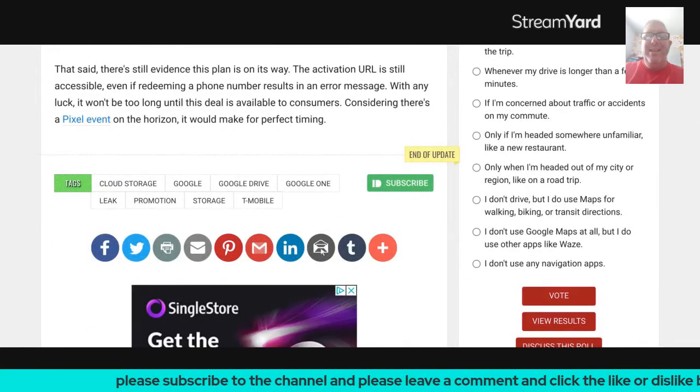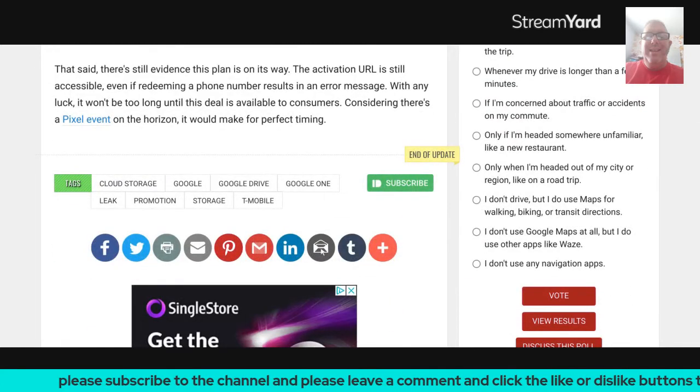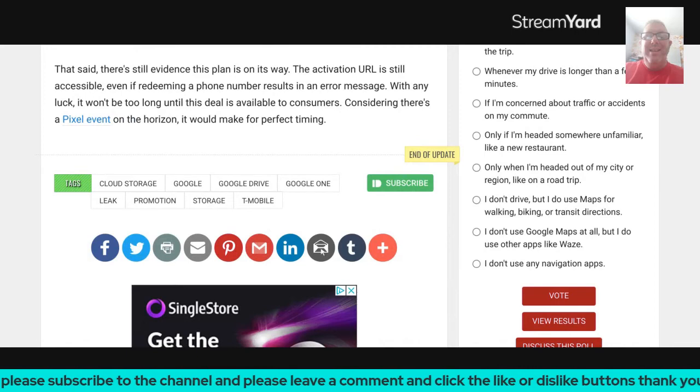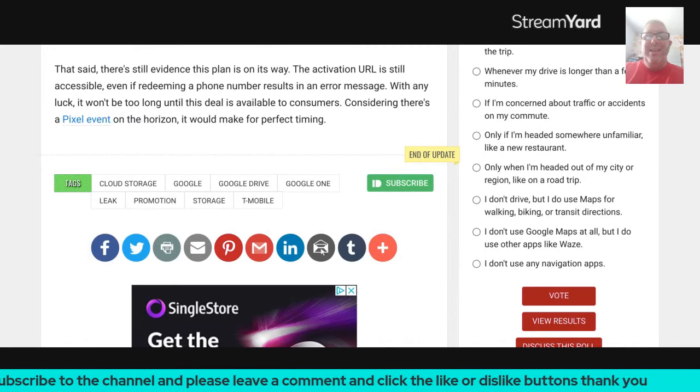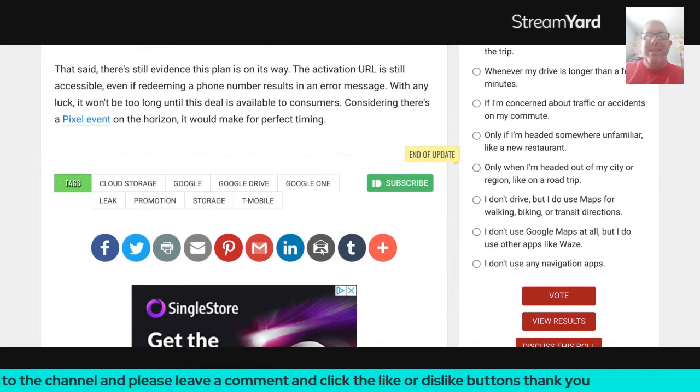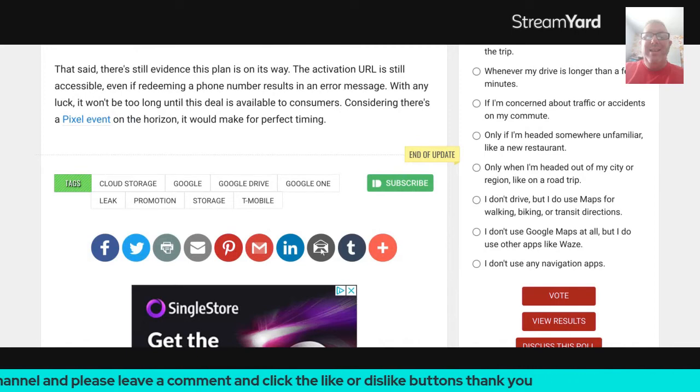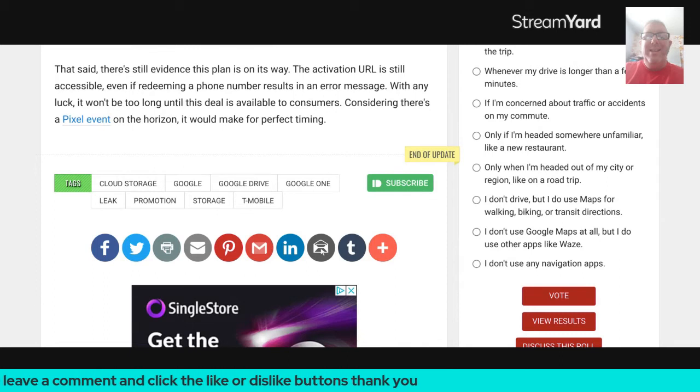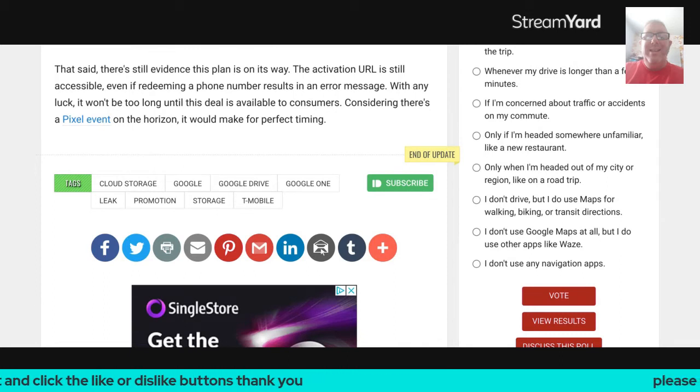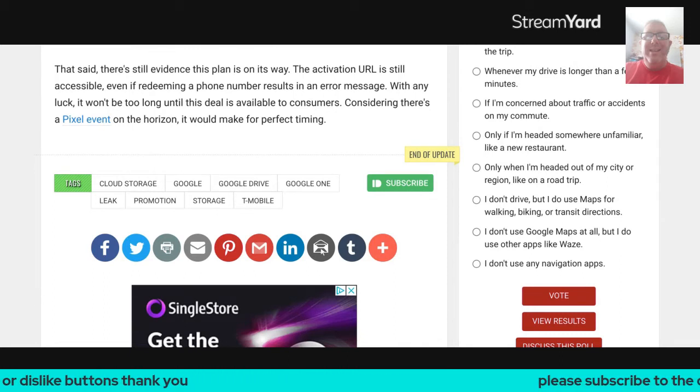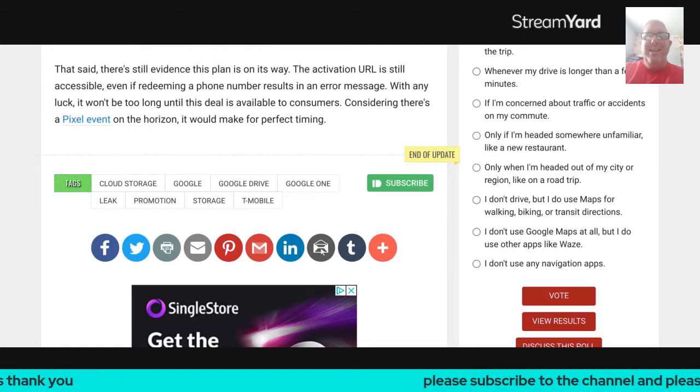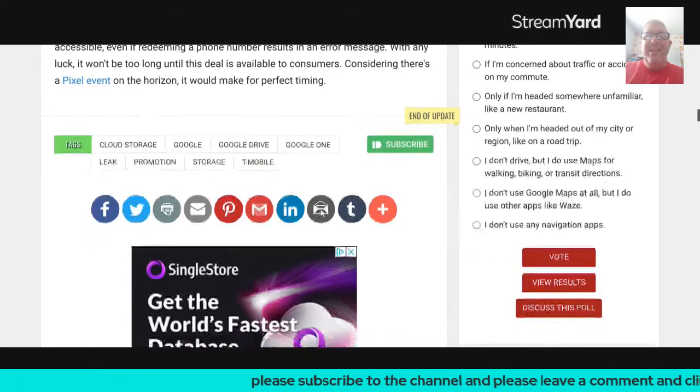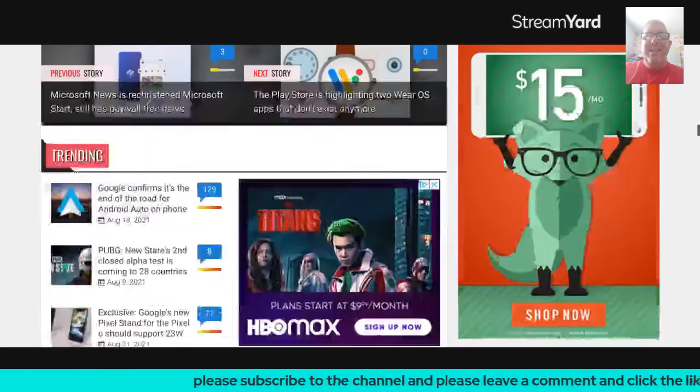That said, there's still evidence this plan is on its way. The activation URL is still accessible, even if redeeming a phone number results in an error message. With any luck, it won't be too long before this deal is available to consumers. Considering there's a pixel event on the horizon, it would make for perfect timing.